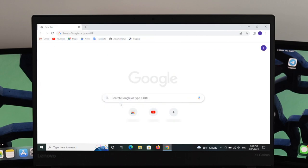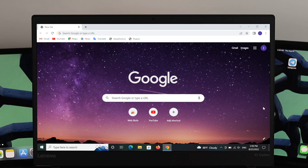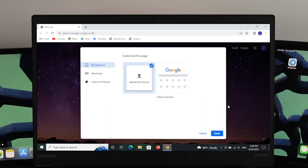For example, I'm going to select this one — just click Open and the picture will be set as the background like this. This is how you can change your background picture on Google Chrome browser.